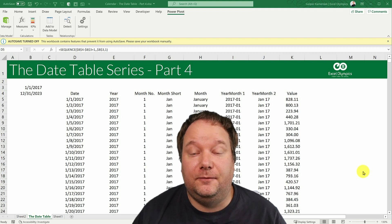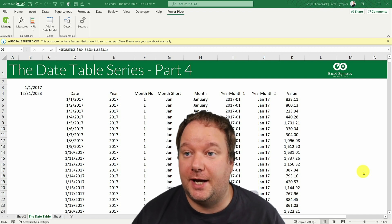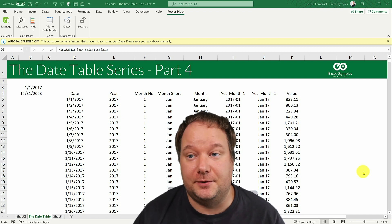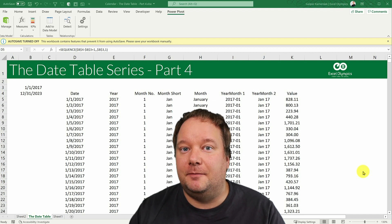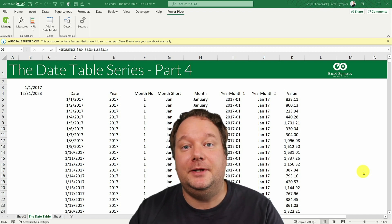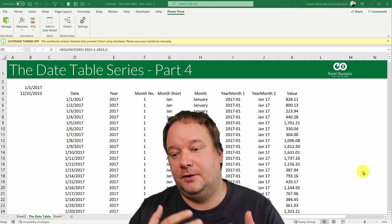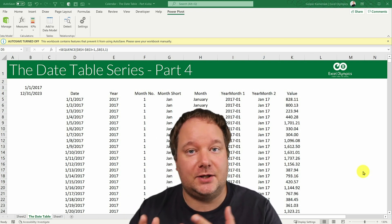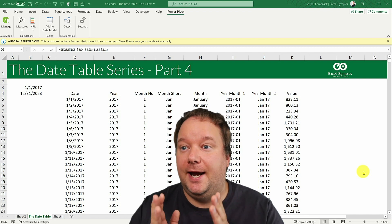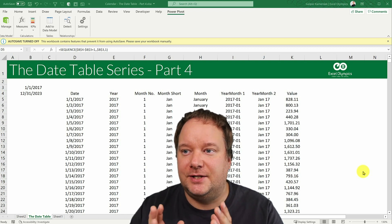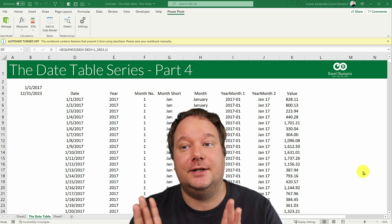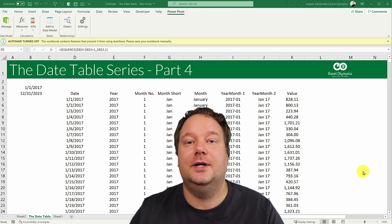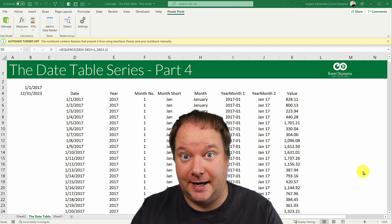Welcome to part four of the date table series or the calendar table series. So the first three parts were about building it, what is it, creating it in DAX, creating it in Power Query, and basically how to create a basic dates table, the kind that you see everywhere.